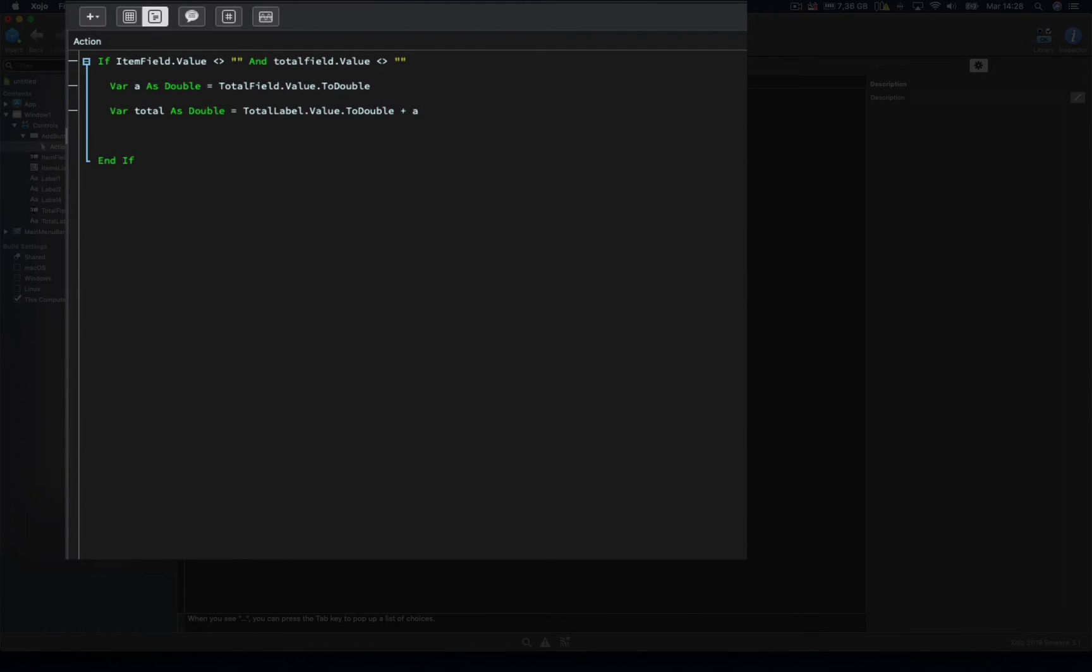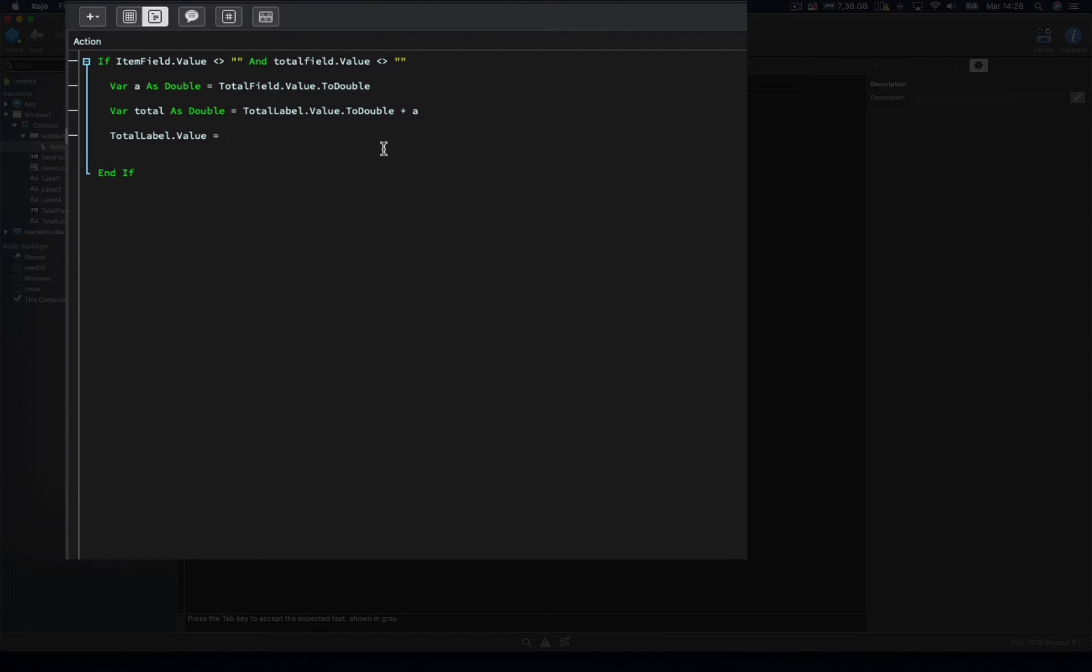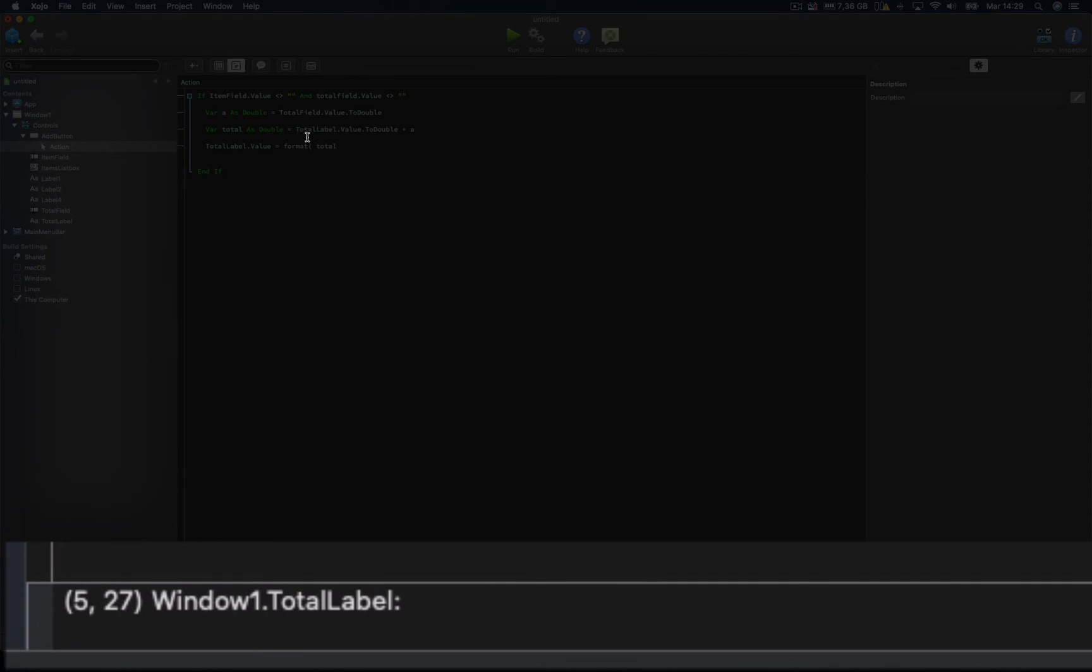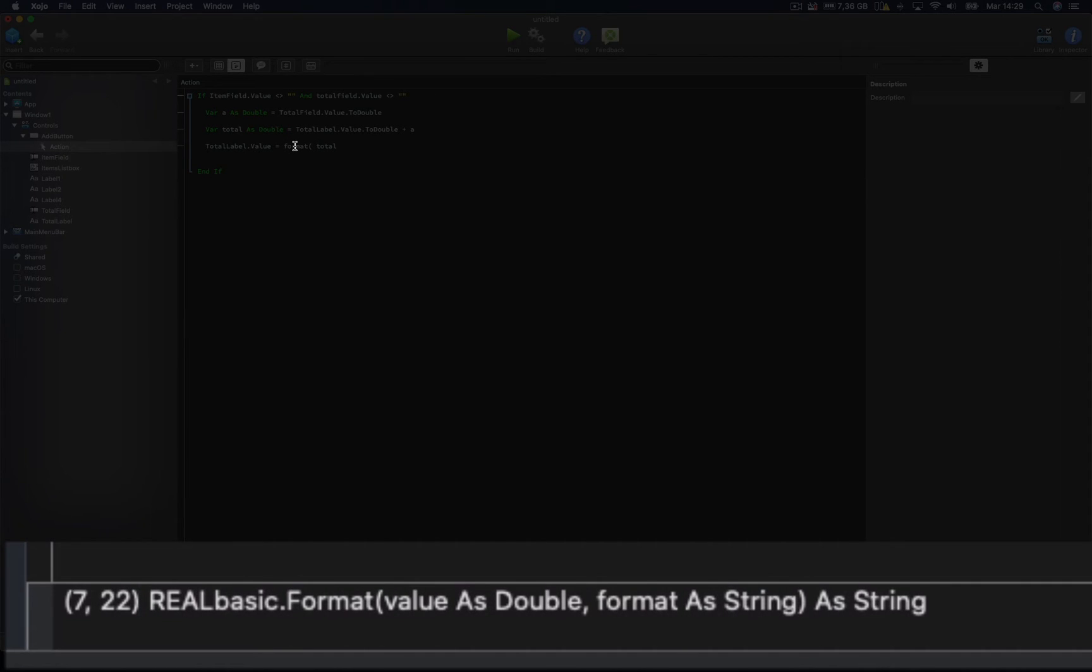Next let's set the value of the total label, so it reflects the new grand total. So we type total label value equals total, but probably we would want to apply some kind of format to this numeric value, so it displays, for example, the thousands and the decimal separator set by the user on the international preferences for the operating system. And for that we will be using the format function. If we look at the lower area of the code editor, we can see how this function expects as input a double value, and also a string whose characters will set the way we want to format the value.